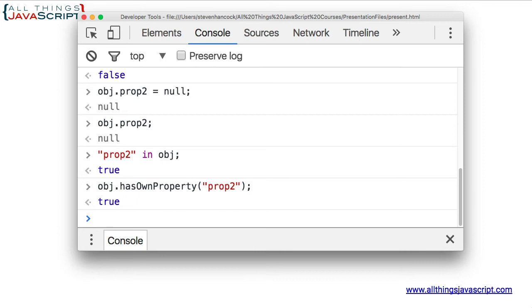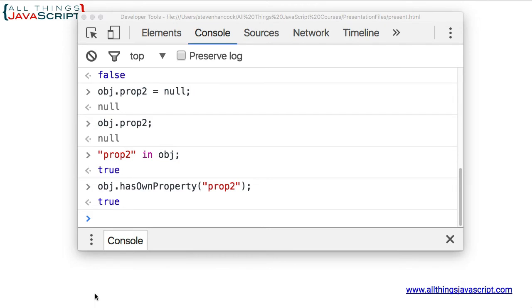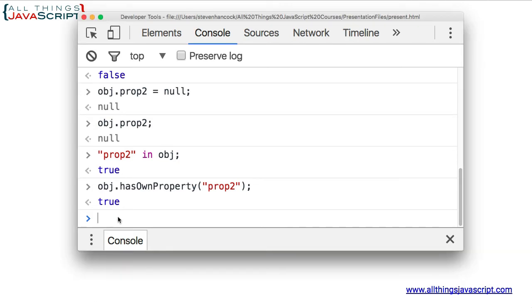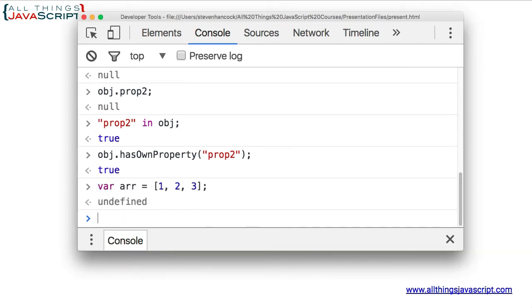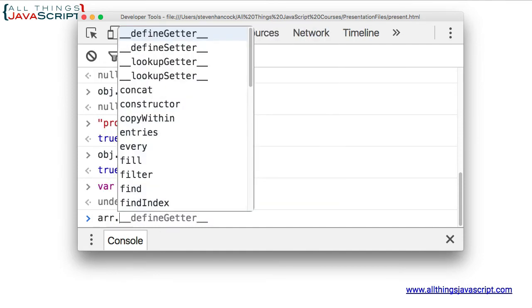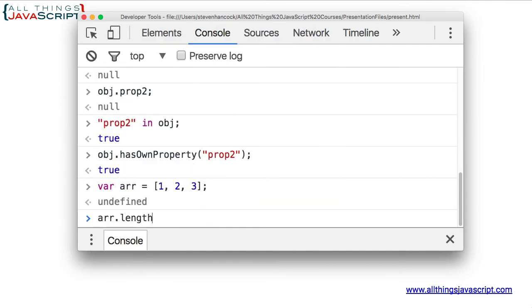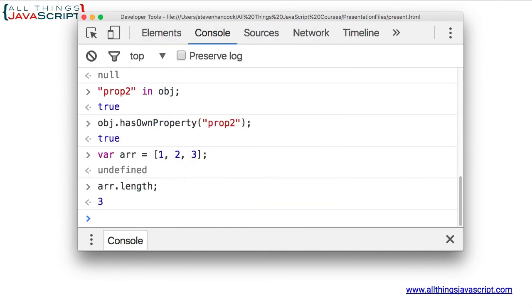So, if we want to completely remove a property, we use delete. Now, you can use delete with arrays as well. I just created an array. The length is three.